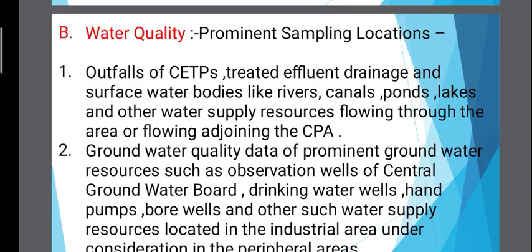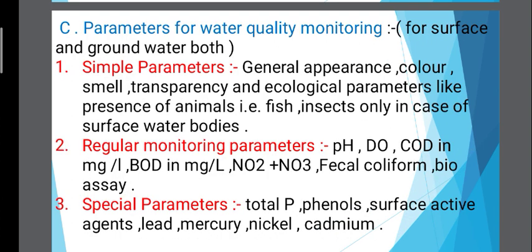The second component is water quality, in which both surface water and ground water quality are monitored. This parameter is subdivided into three parts.